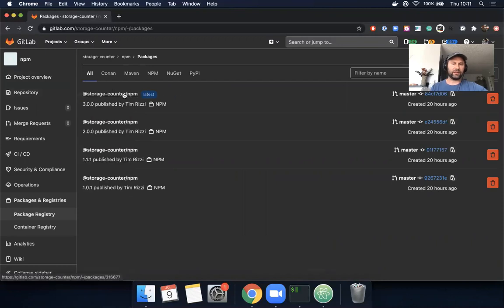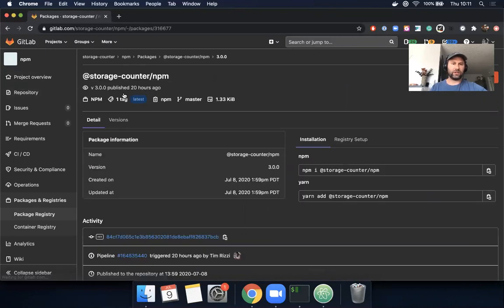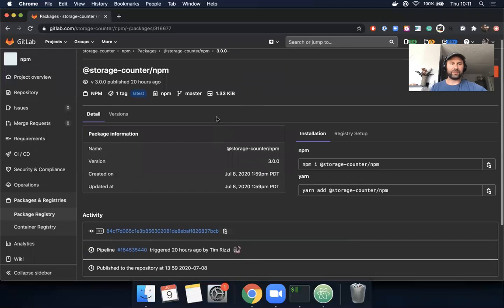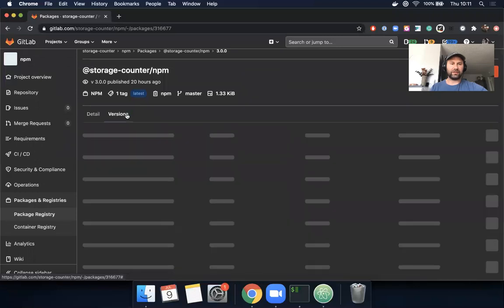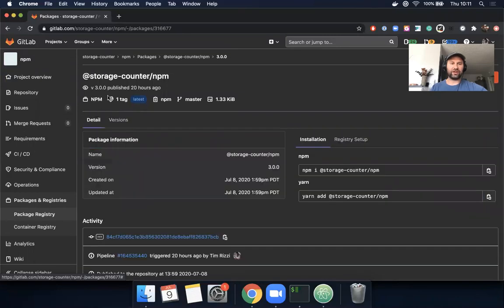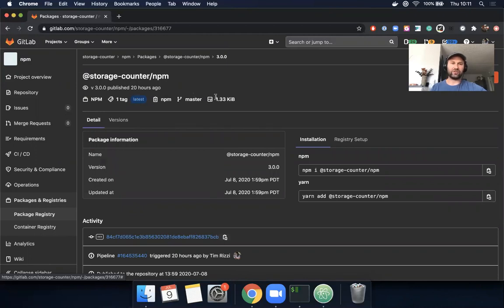So let's click on one, and I see here that the size is 1.33 kilobytes because there's really nothing in it. But it's hard to know generally—if I click here, that means I have to click on each package to be able to see how much storage is being used by the package registry.